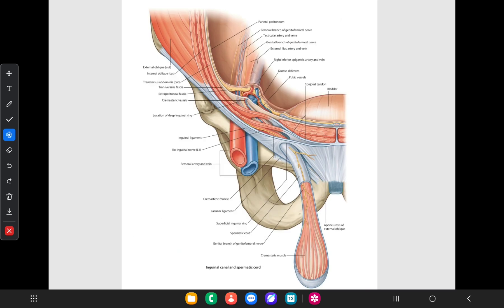The roof of the inguinal canal is formed by the arched fibers of the internal oblique muscle, and above the internal oblique, the inguinal fibers of transversus abdominis are also arched over the roof of the canal. The ilioinguinal nerve enters the canal by piercing the arched fibers of the internal oblique muscle. You can see the ilioinguinal nerve coming from the roof of the inguinal canal by piercing these arched fibers.